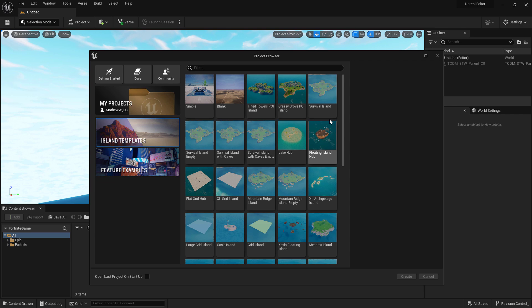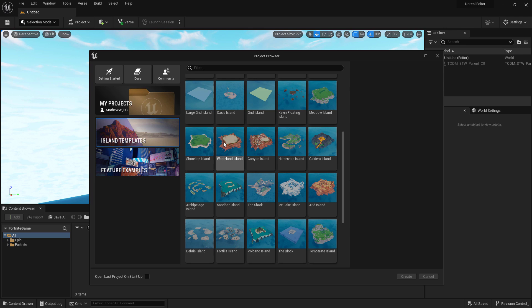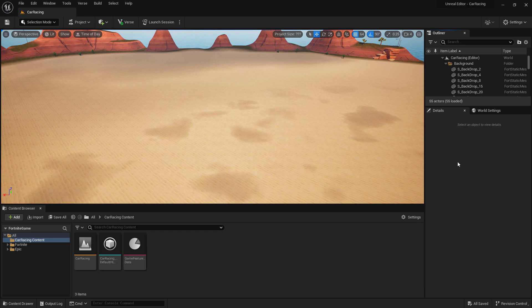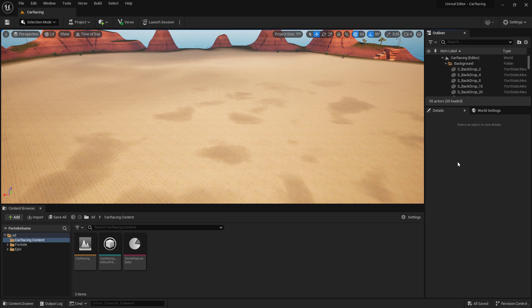We're going to start by choosing an island template, and I want something a little visually appealing, so I'm going to pick the Wasteland Island. You can go with whatever template you'd like, and then save it wherever you want. We are going to design a simple circuit for us to race around, so we can learn the device usage inside of UEFN for this game mode.